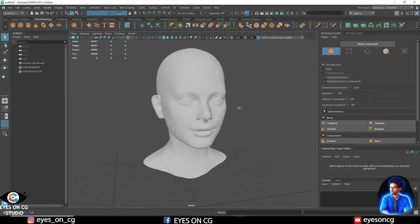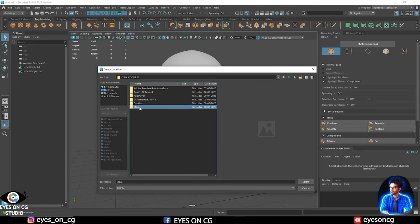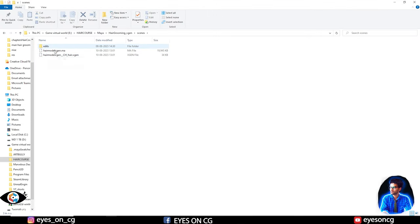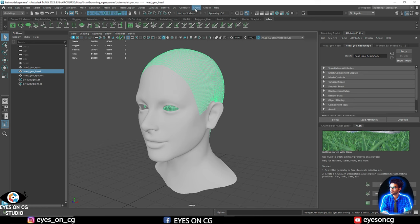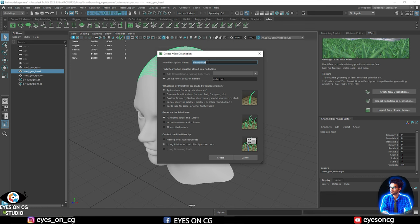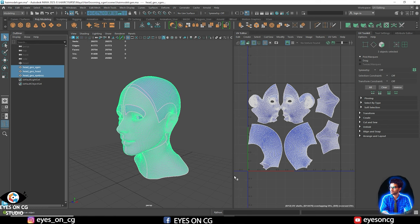The first important thing we need to do is set a project file for XGen, because XGen will save its files in a specific folder structure. If the project is not set properly, it will show an error. Go to the project window and create a new project — these folders will be created by default, and XGen will also create its own folder called the .xgen file. This is very important because it tells Maya where to put the hair description files and connecting maps. Also, make sure your model's UV is in zero-to-one space, or XGen will not work properly.